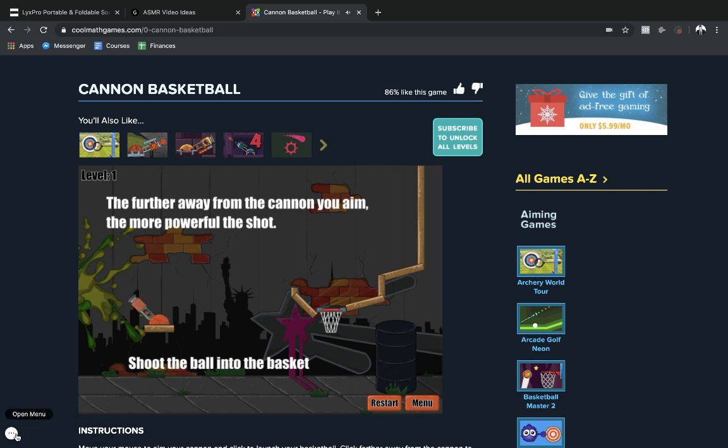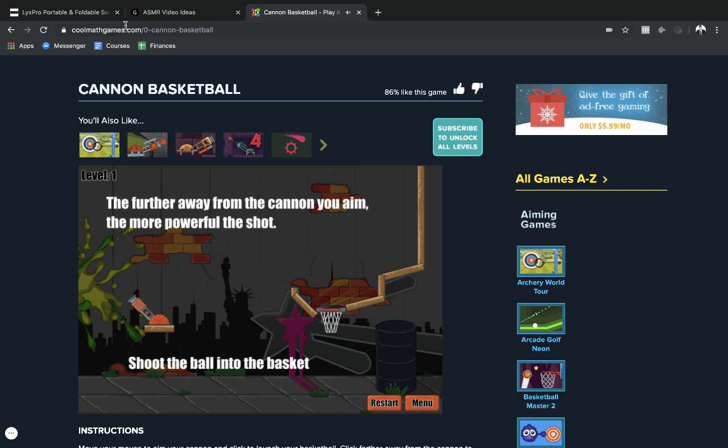Coolmathforkids.com is what it used to be called. I found the classic version that had the older games on it such as what you see here, Cannon Basketball.